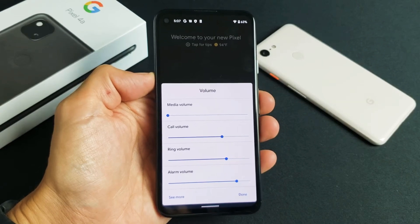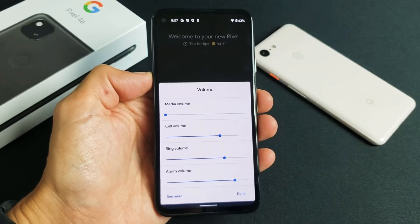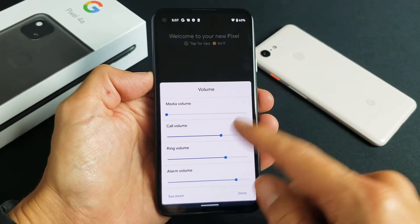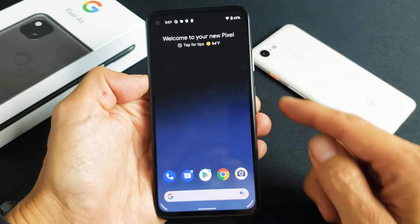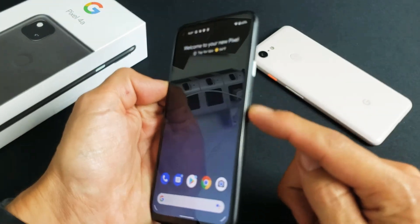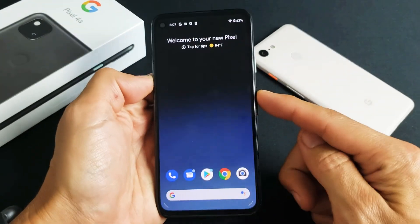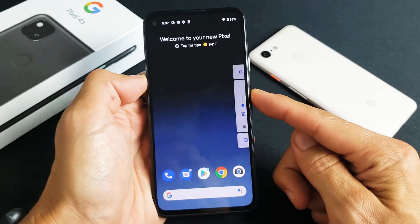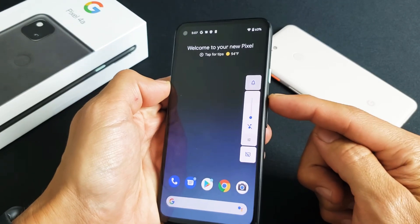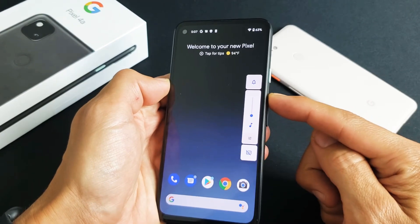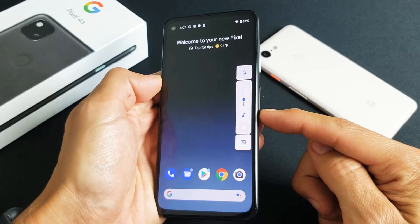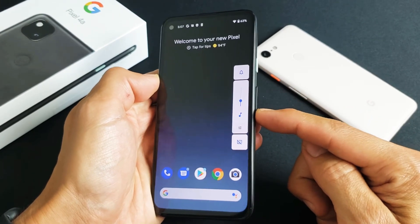I'm going to show you how to change the volume on a Google Pixel 3a or 4a. It's very simple. If you tap on this long side button here, this pops up and now you can increase the volume or decrease it.